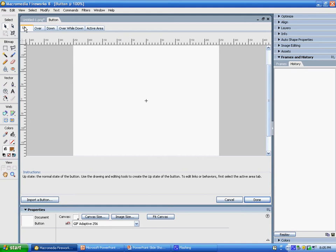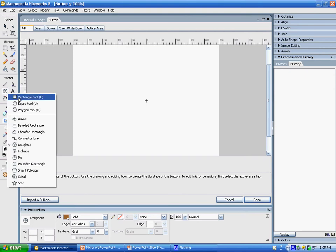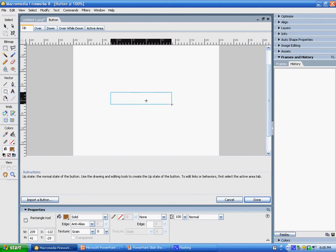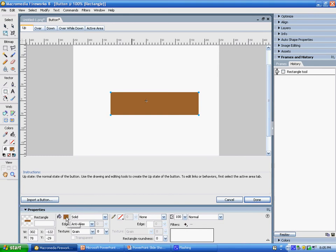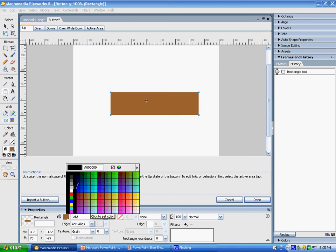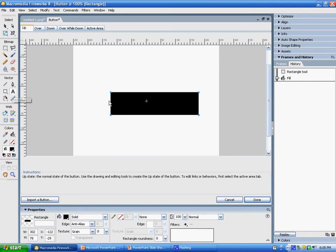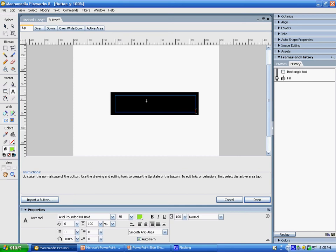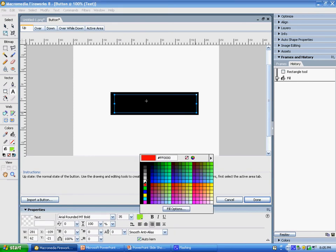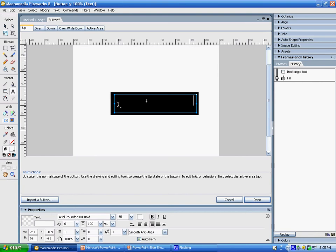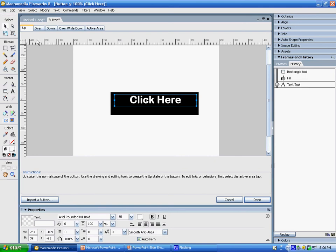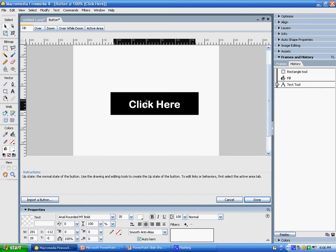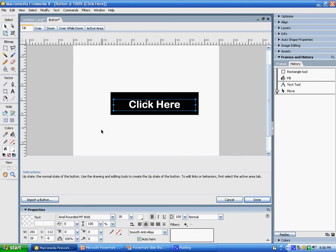And then this dialog box comes up. Remember, up is our normal state. What I'm going to do is just draw a very simple rectangle. I'm going to make it a little bigger so everybody can see it, and I'm going to color this black. I'm now going to add some text to it — draw this with my text box, and I'm going to make this text white. I'll click here, center it, and move it down a little bit. So there's my basic up button.